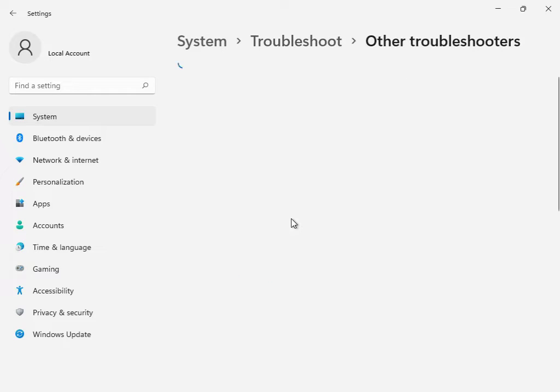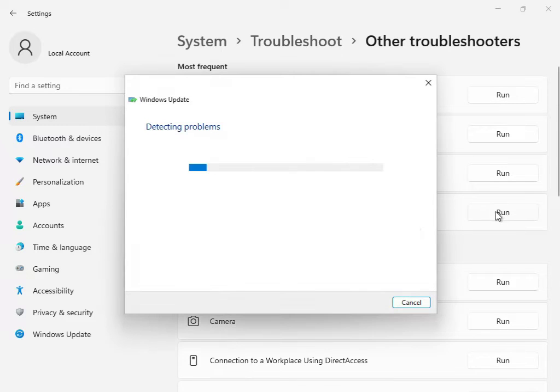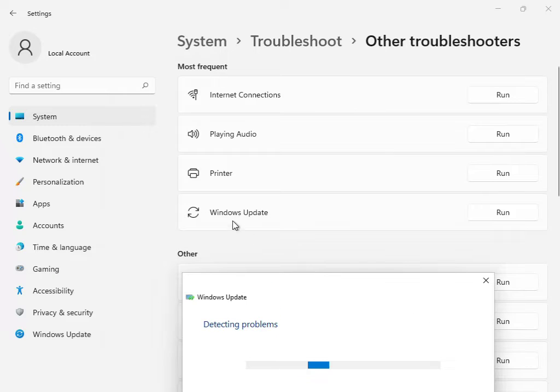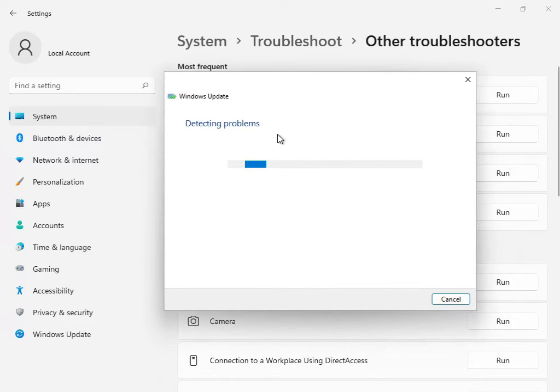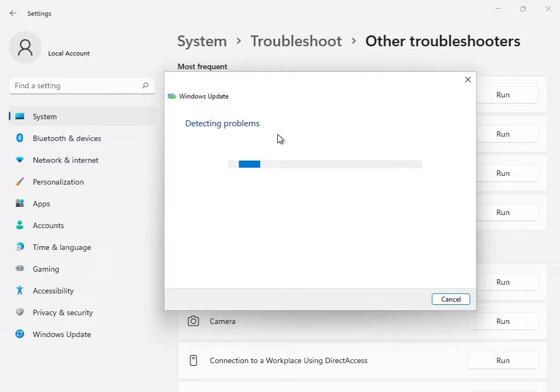This is the first solution. Go to Other Troubleshooters or Windows Troubleshoot and click 'Run'. This is the Windows Update troubleshoot option. Click to run. Now all services are restarting and restoring. Please wait a few minutes. I'll skip this step.